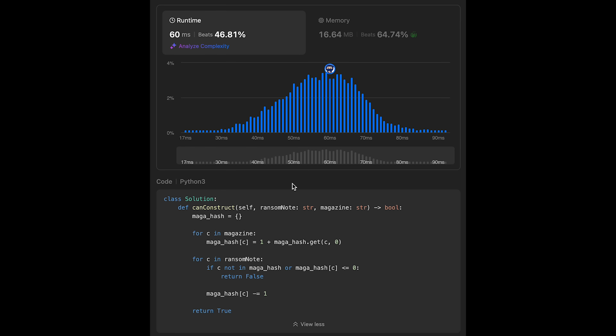Let me submit it — looks good. The time complexity of this solution should be O(M + N), where M is the length of the magazine and N is the length of the ransom note. The space complexity is O(1), because the input is constrained to only English lowercase letters, so we have at most 26 alphabet characters in the HashMap, which is O(26) — so O(1).